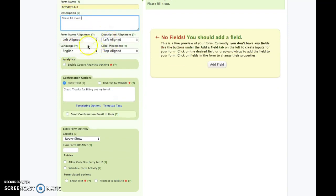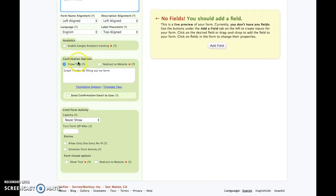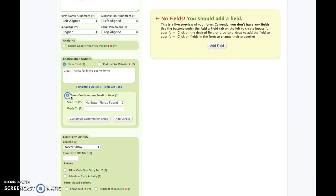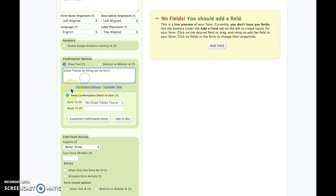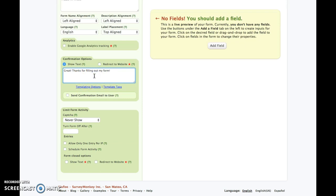You can align things differently and change the confirmation options. You can send a confirmation to yourself, type all that in, and customize it. A lot of times it's good to let them know 'Thanks for filling out my form.' So that's the confirmation.